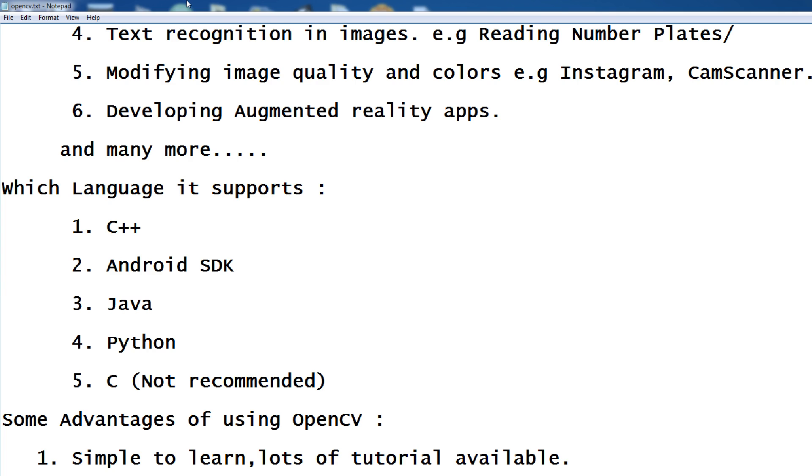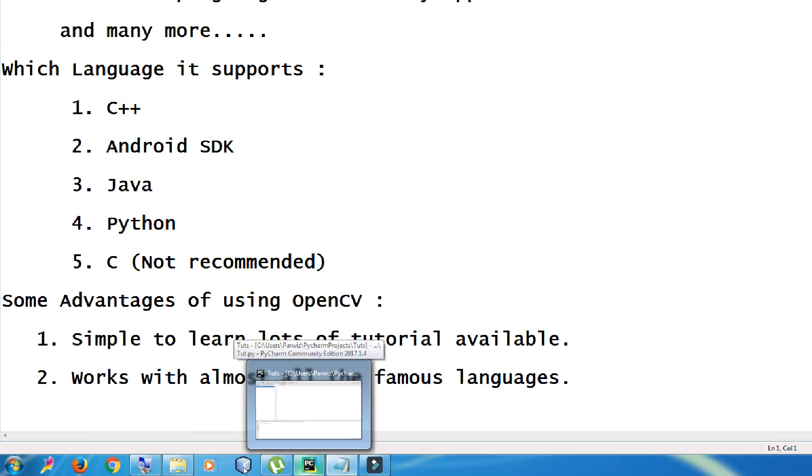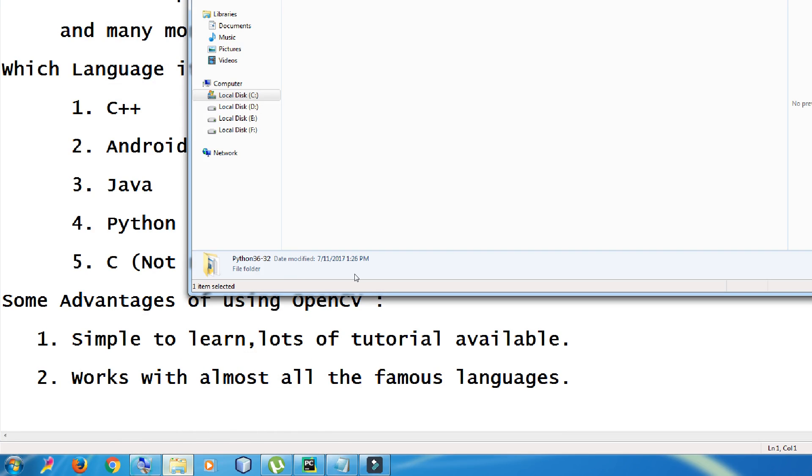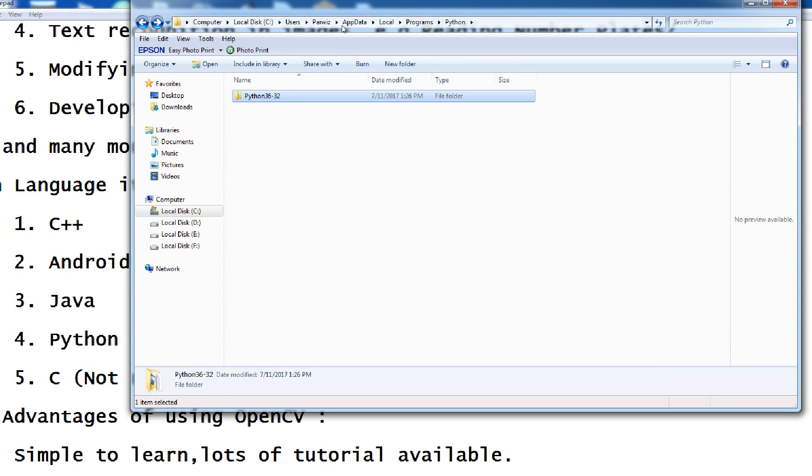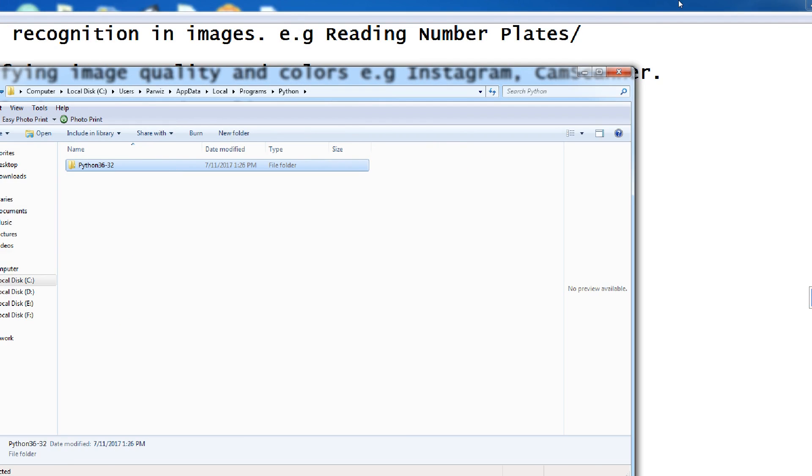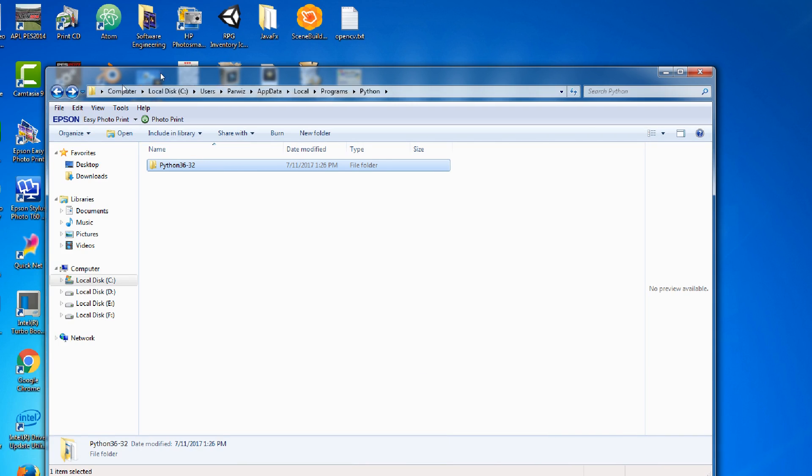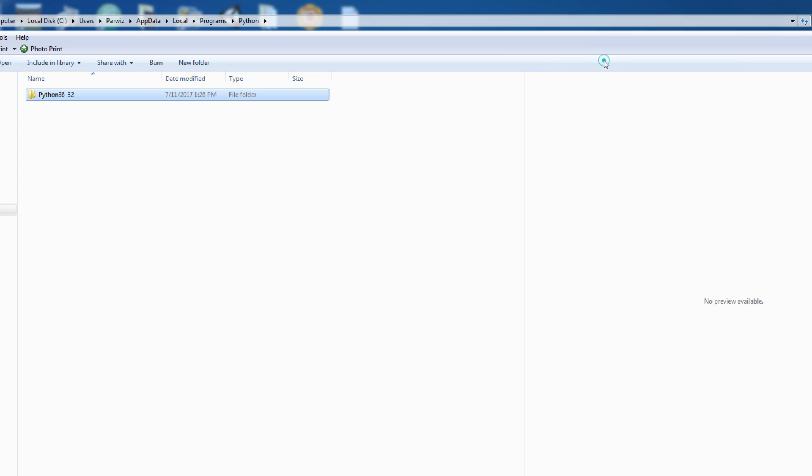Now, I want to show you how you can install. For installing of OpenCV, before installing OpenCV, you should install two other things. One is Matplotlib, and the other is NumPy.